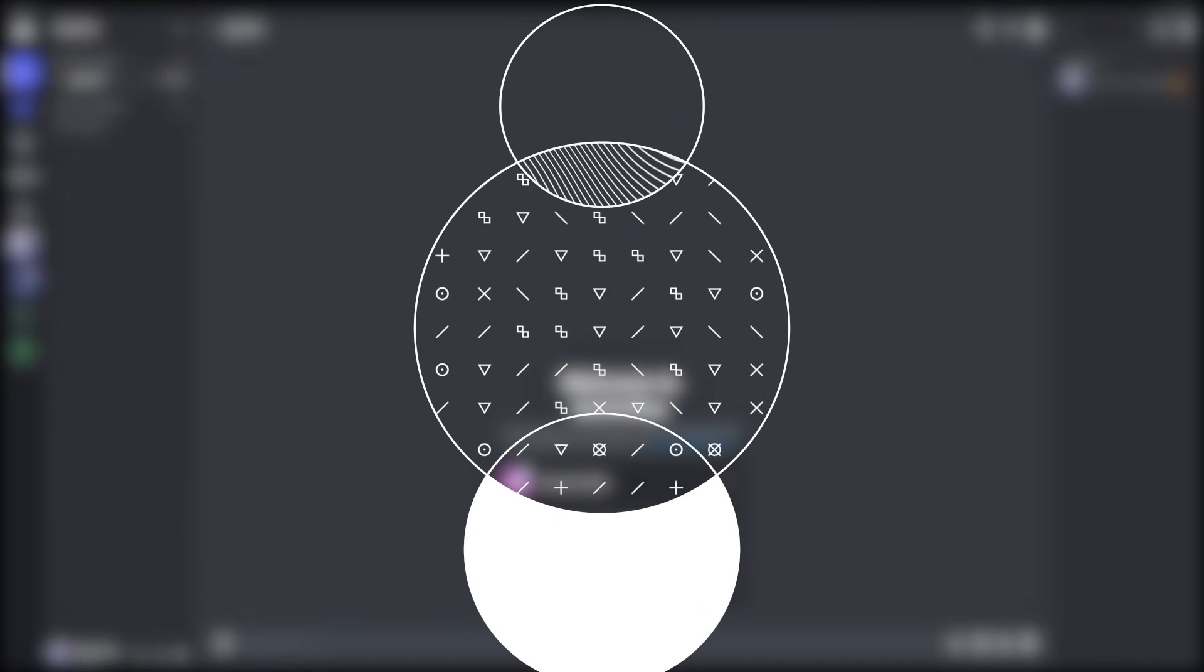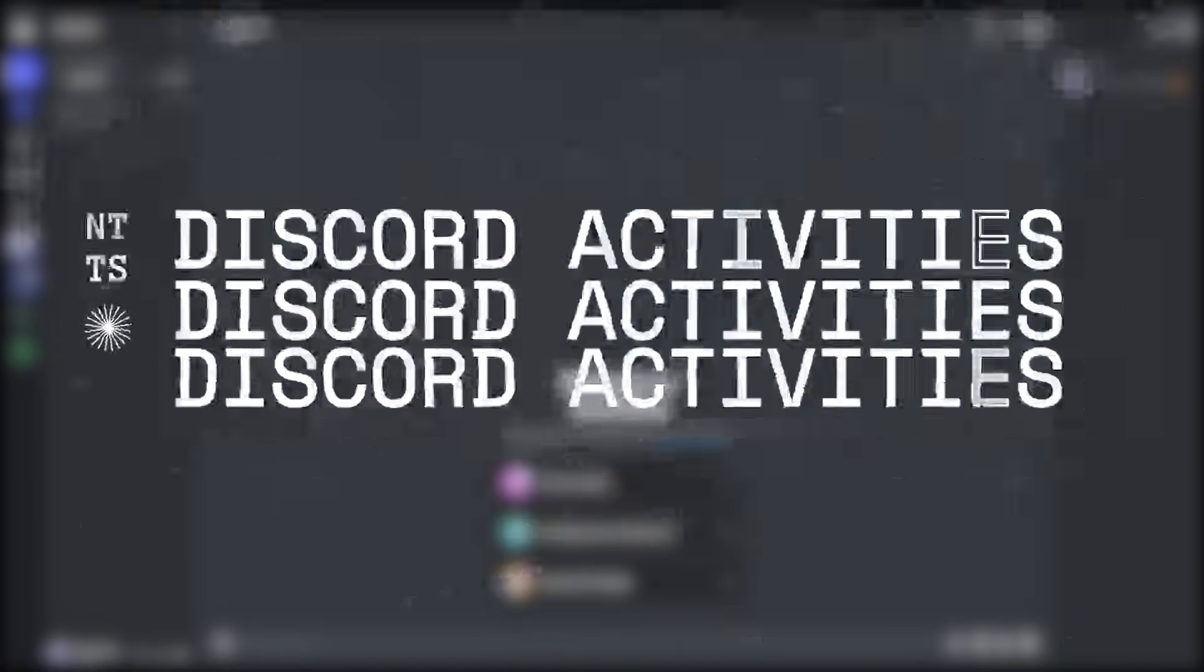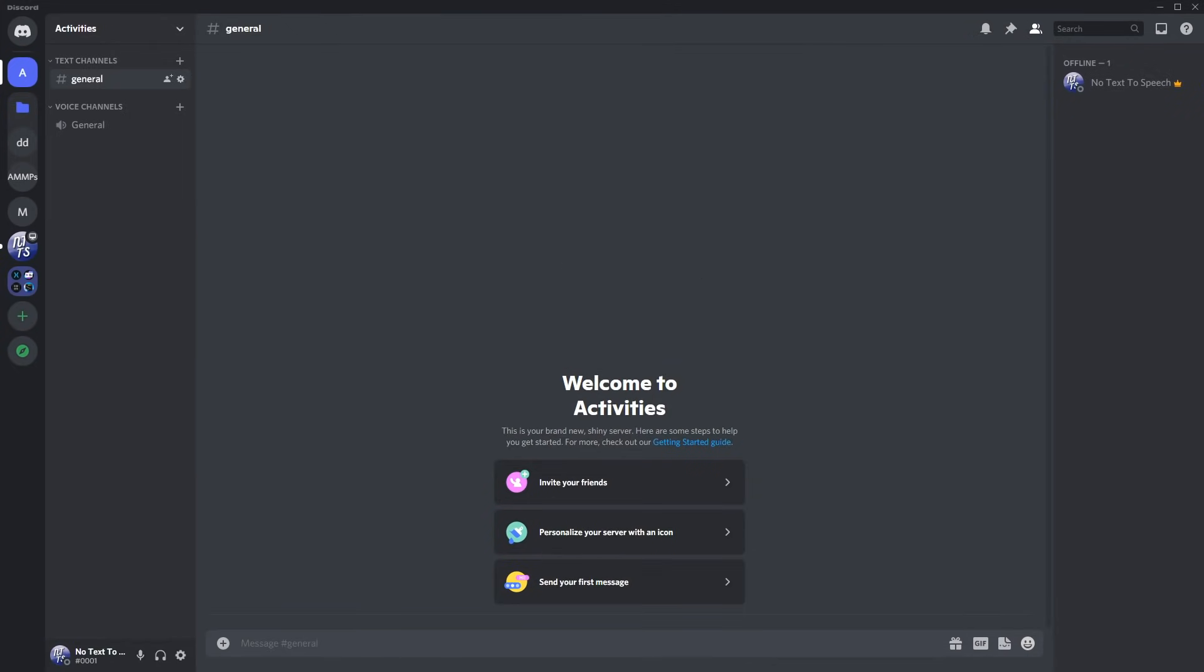So if you haven't heard, you can actually play poker, watch YouTube together, play chess with your friends, and play a knockoff Among Us game and fish with your friends on Discord through the voice call.